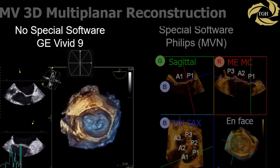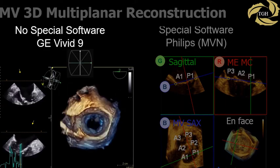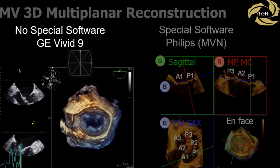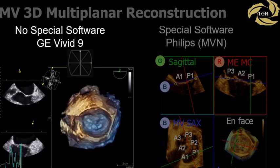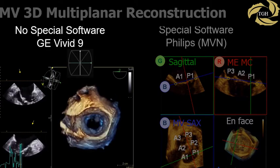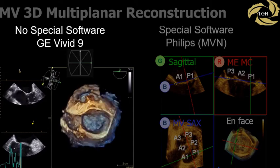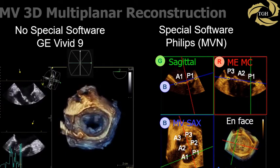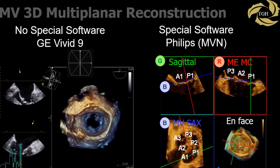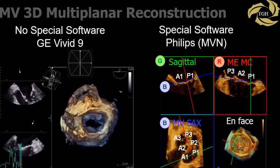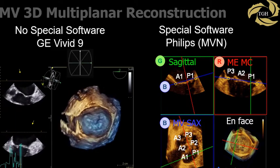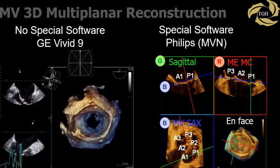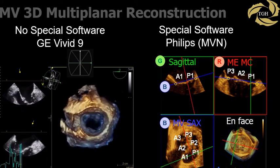Multiplanar reconstruction uses the end-systolic frame of the 3D dataset to look at leaflet motion in relation to the annulus. The workflow varies with each vendor. Options exist to automatically extract four-chamber, mitral commissural, and aortic valve long axis views. Using Philips software, this is done by positioning the blue lines representing the blue plane along the mitral valve annulus in the red and green planes. The blue plane is now the mitral valve short axis view. The red plane is then adjusted to be the mitral valve commissural view by rotating the 3D volume. The green plane can be scrolled along the short axis view to precisely identify individual segments — shown here is A1 and P1.